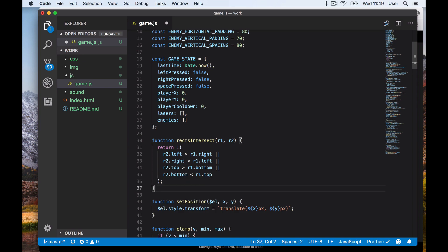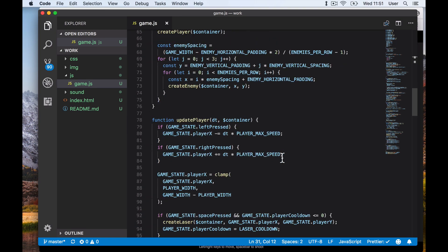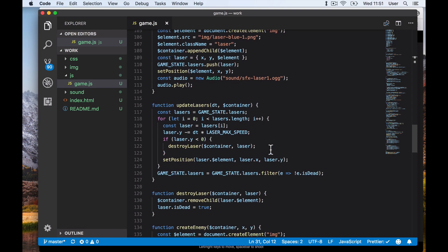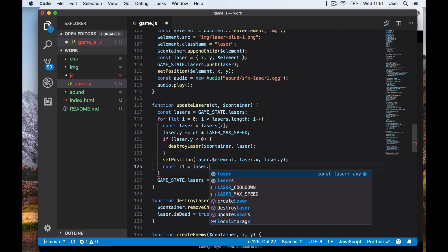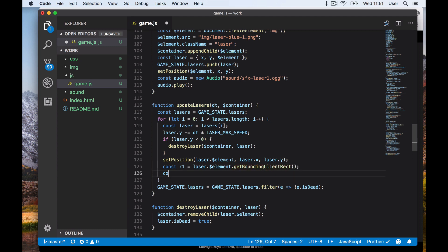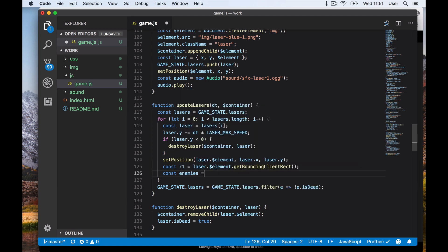So if these conditions are not met, then they must be intersecting. We'll use this function in update lasers. For every laser, we find its bounds on screen using the convenient get bounding client rect function. This returns a rectangle object with the properties we need.